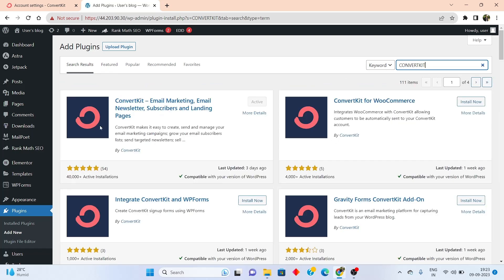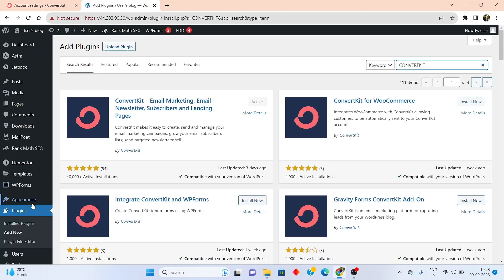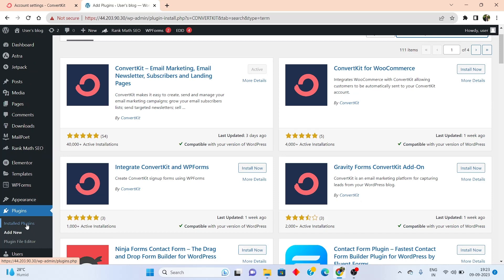Once inside here, install and activate the official ConvertKit plugin. Once installed, come back to the ConvertKit section, copy the API key, come back to WordPress, and then go to installed plugins.